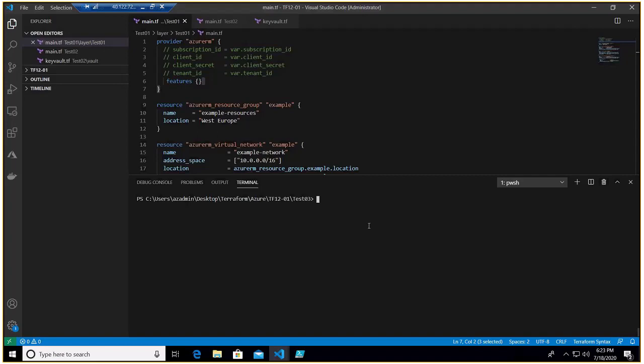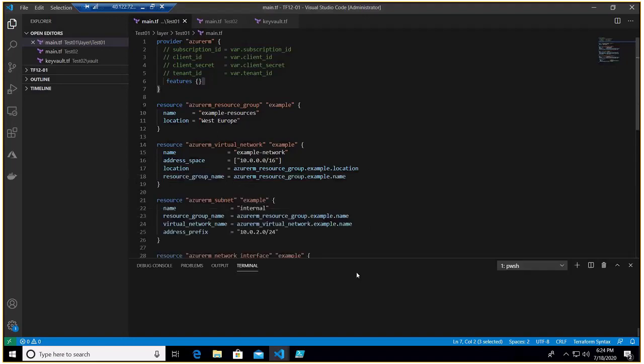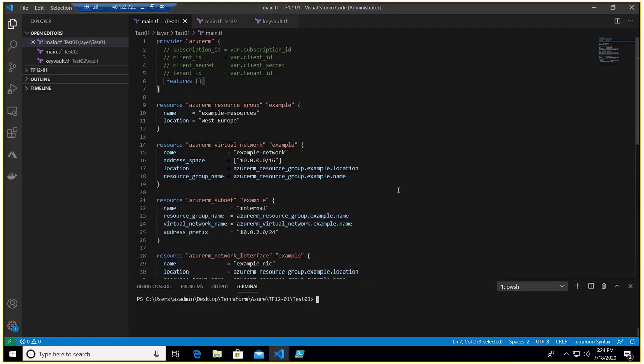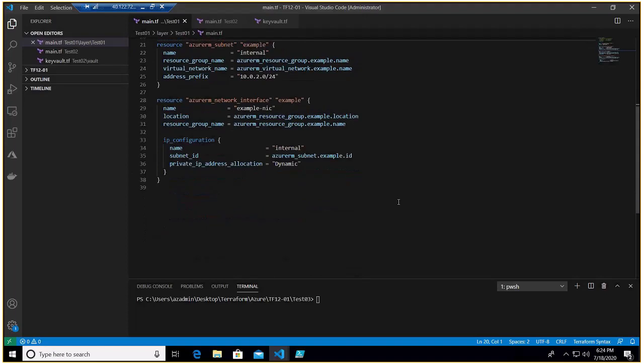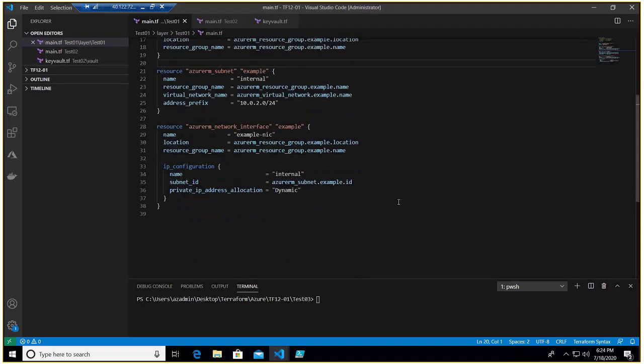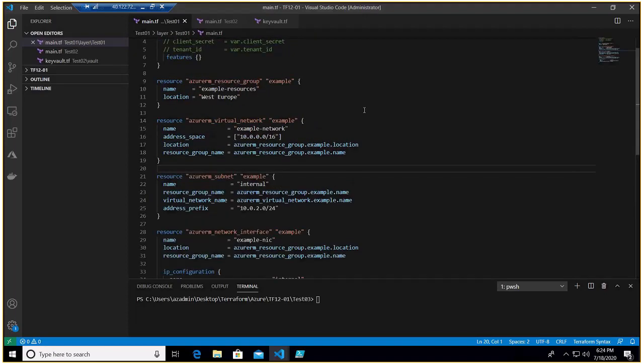Right, now I hope you would have the idea what we are going to perform today. We are going to destroy a specific resource.